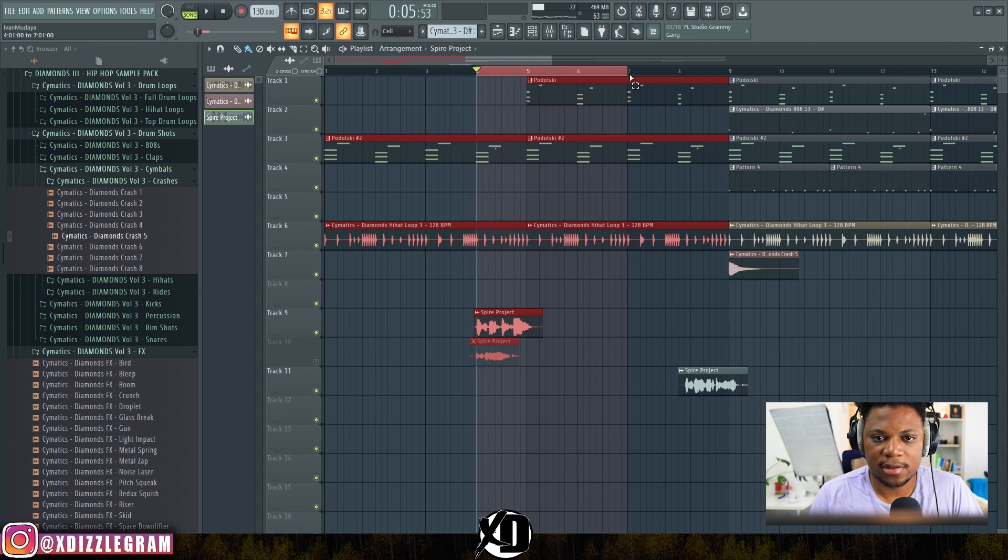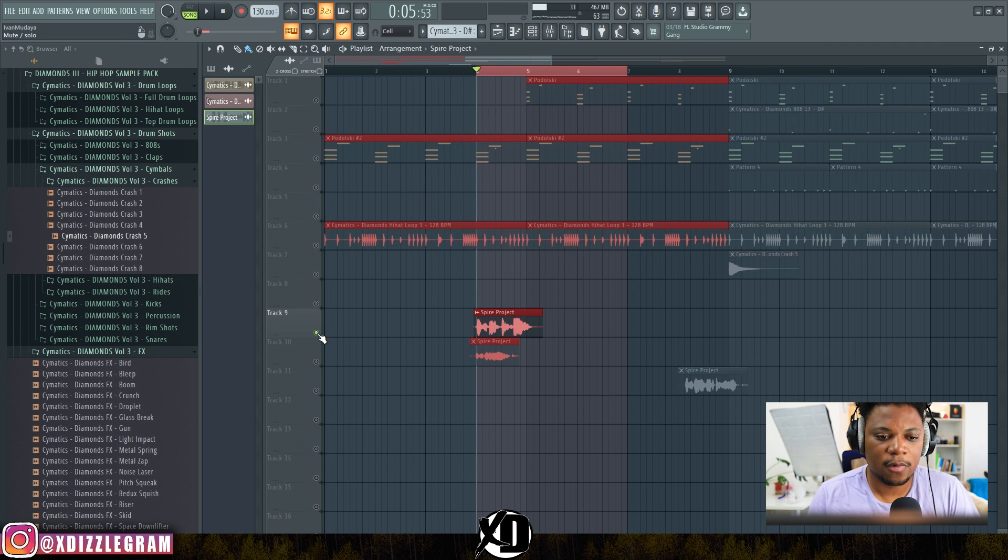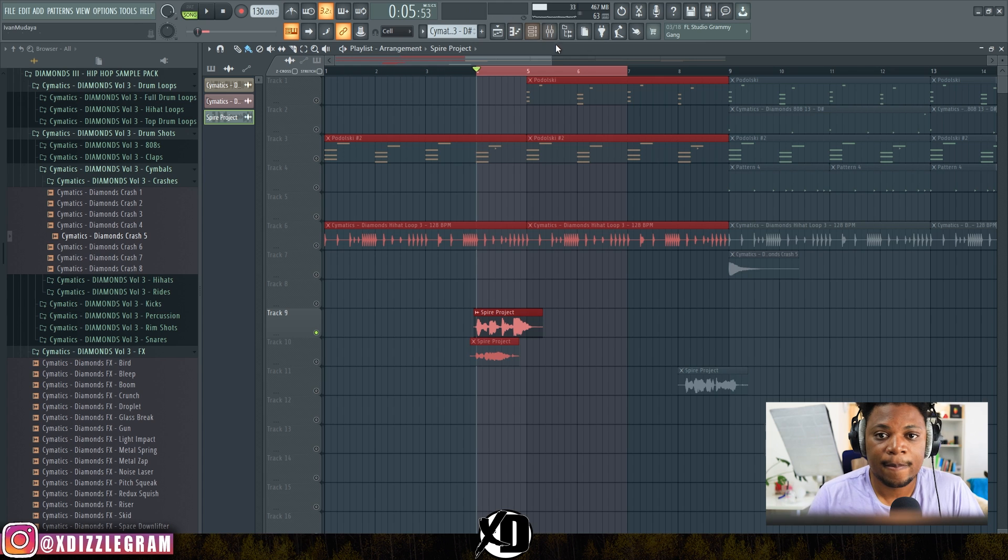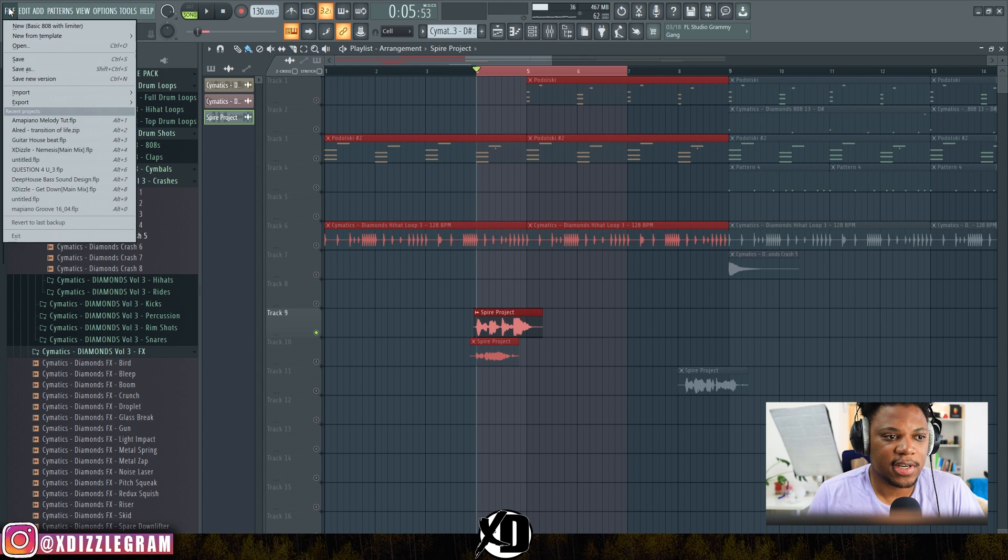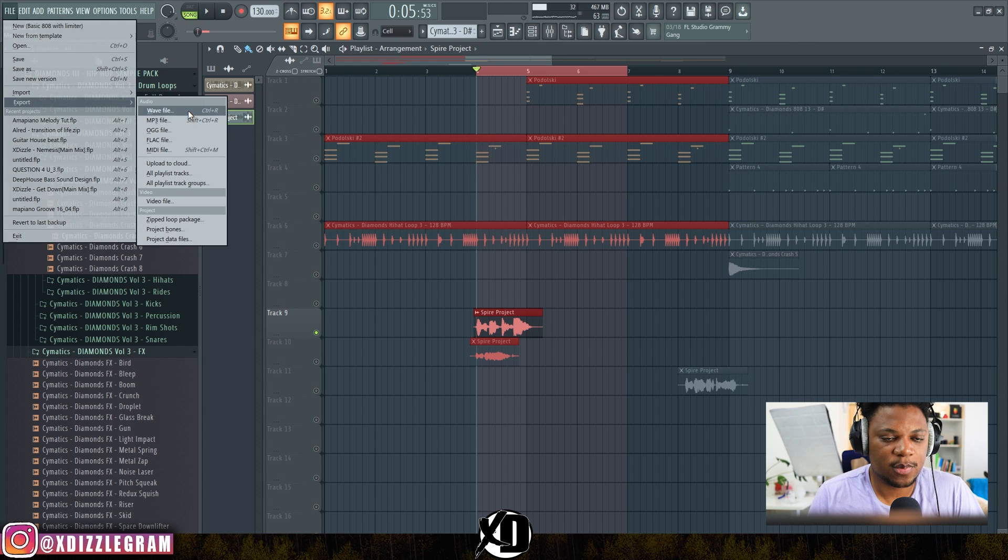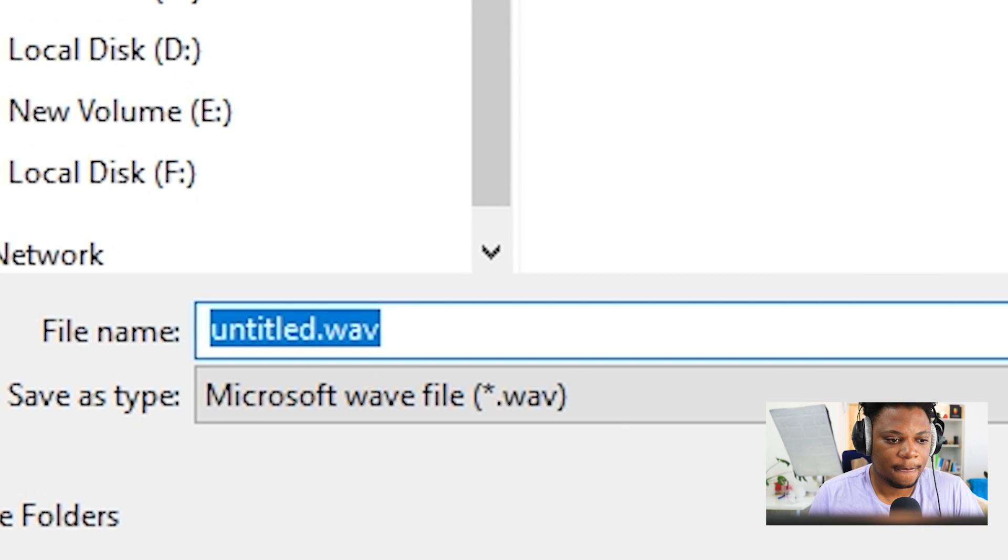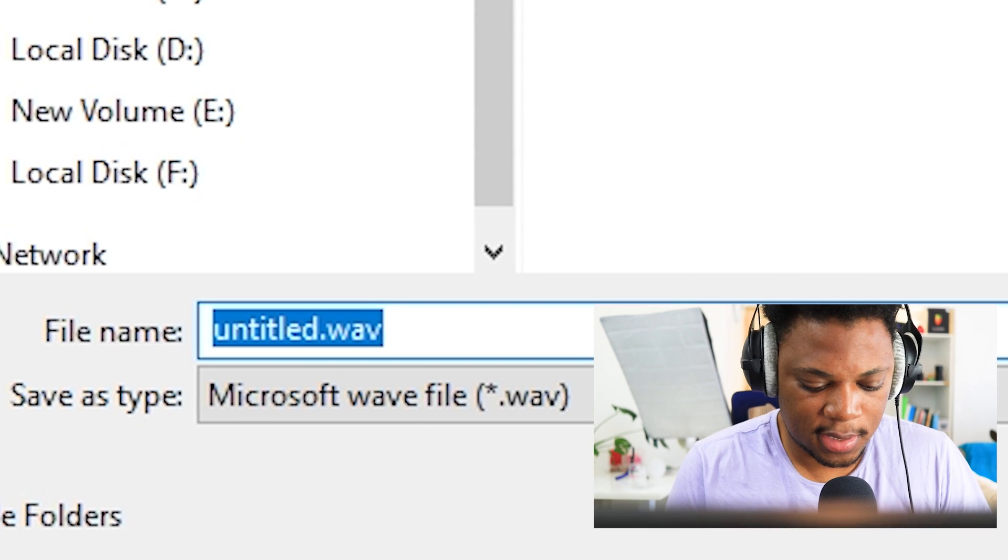Like maybe up until there. I'm just going to select that and solo just the tag only, then render it out, export it to a WAV file.